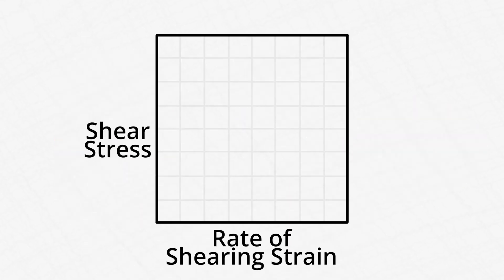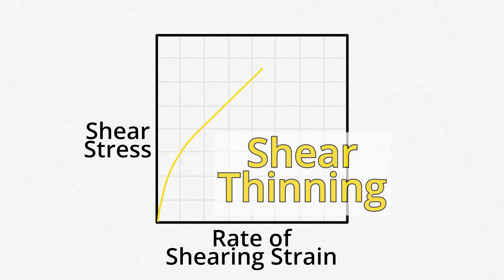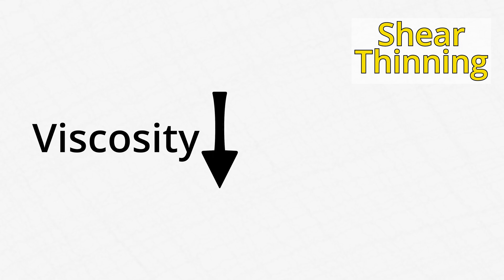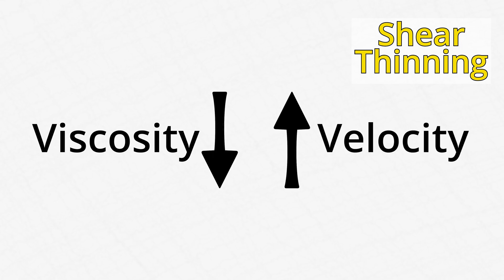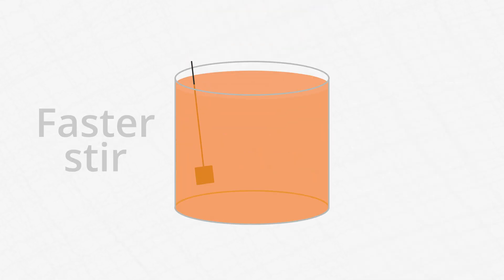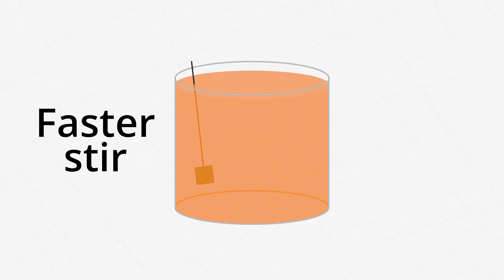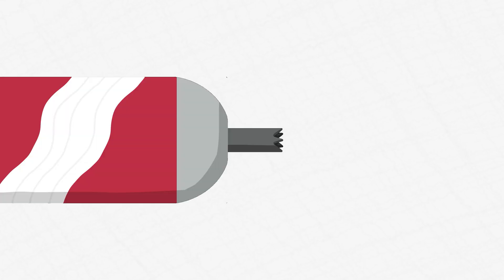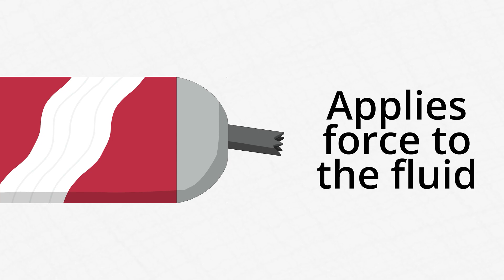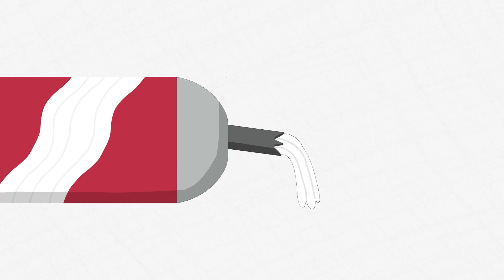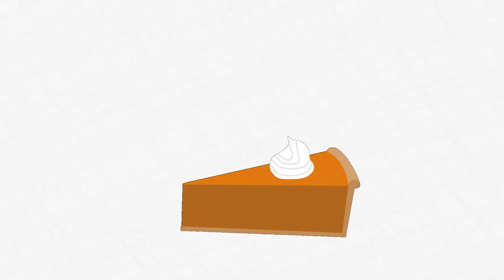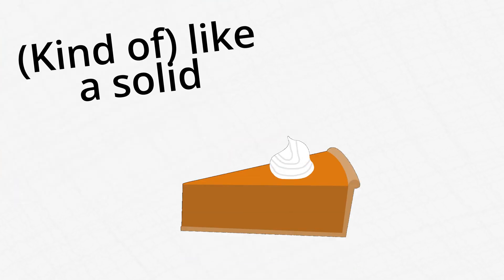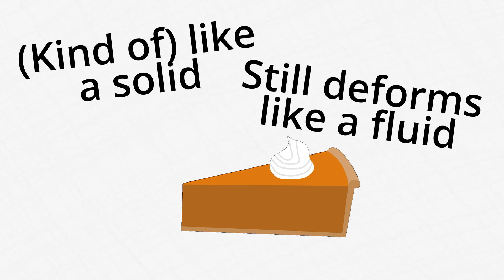A fluid whose diagram looks like this is called a shear-thinning fluid. The viscosity of these fluids decreases as velocity increases. Basically, the faster you stir a fluid like this, the easier it becomes to stir. An example of a shear-thinning fluid is whipped cream. When you use the pressure can storing whipped cream, it applies a massive force to the fluid, allowing the whipped cream to flow out of the nozzle. But once it's on your piece of pie, it sits there kind of like a solid, but it still holds the deforming behavior of a fluid.